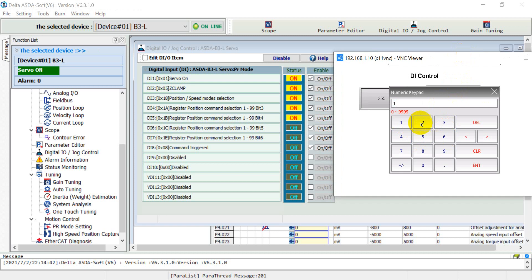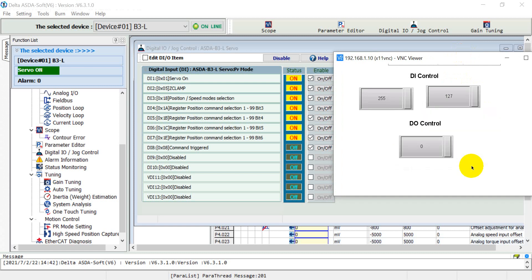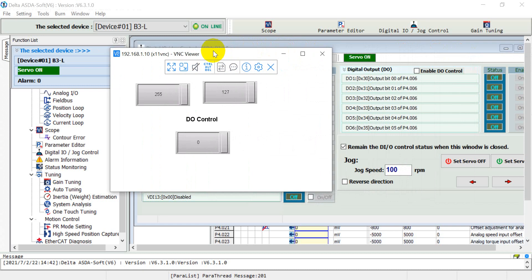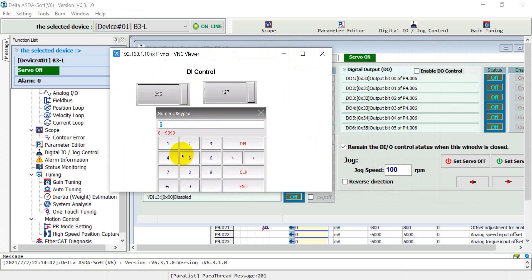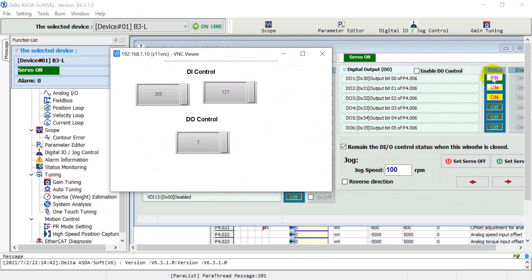We increase the value to 127. And then we control the digital output through here. For example, we give 7 and you will see these three outputs become true. So that's all for this topic's introduction. I hope this can help you understand more about how to control digital input and output of our server drive. Thank you.